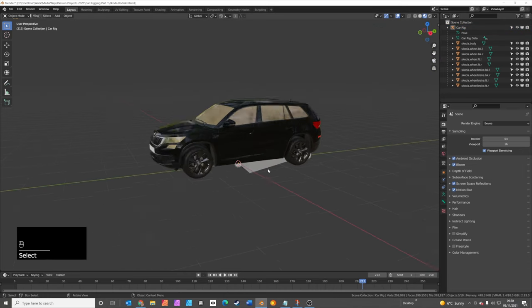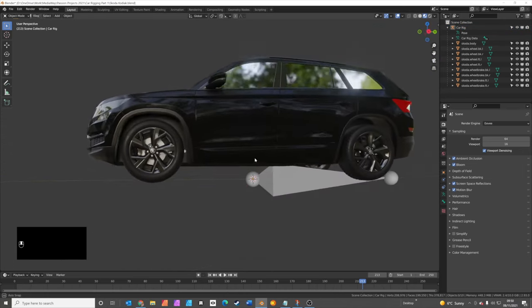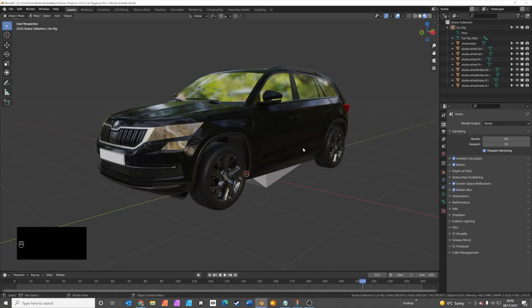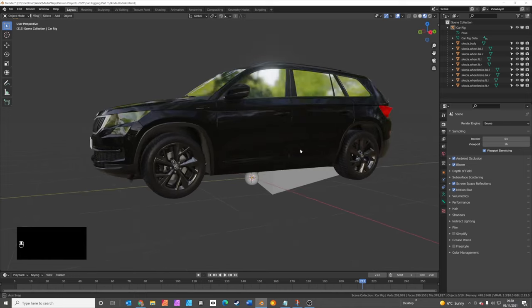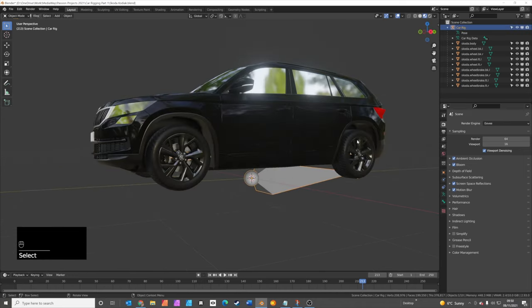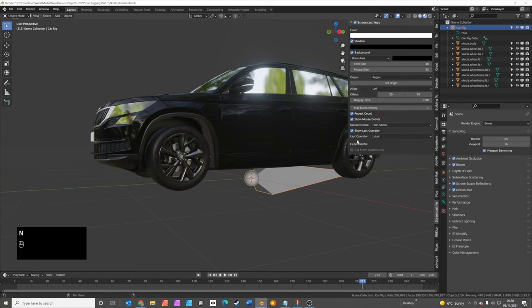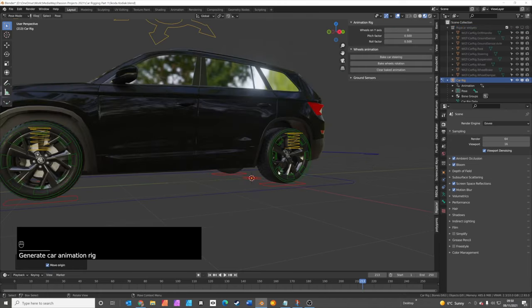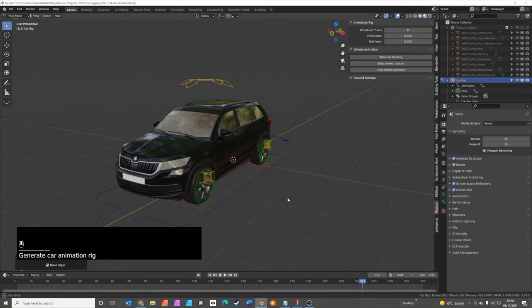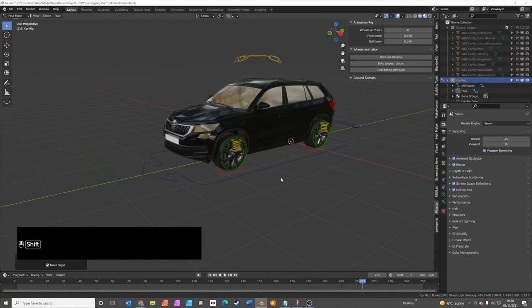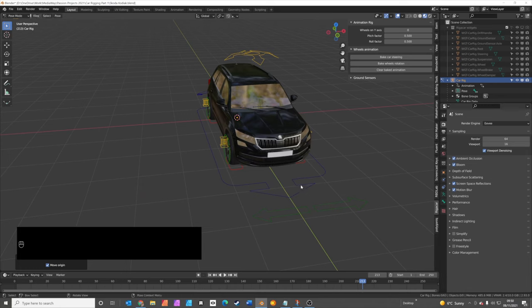So if you need to tweak the position of your bones you can do, but because we've modeled everything correctly and all the origin points were in the right place already, we can move straight on to the next step. So click on your bones, press the End key, go to where it says rig a car on the right, and then generate the animation rig. And instantly you can see we've got this rig around the car.